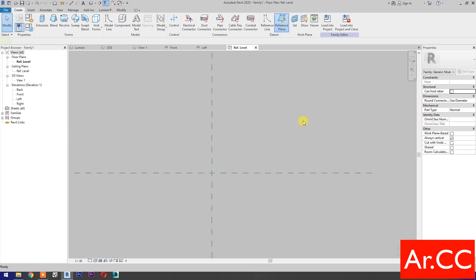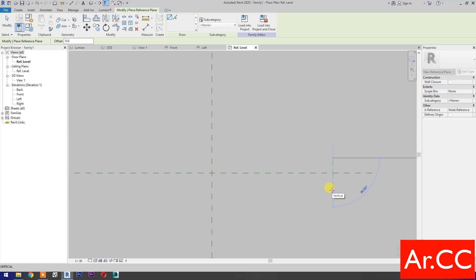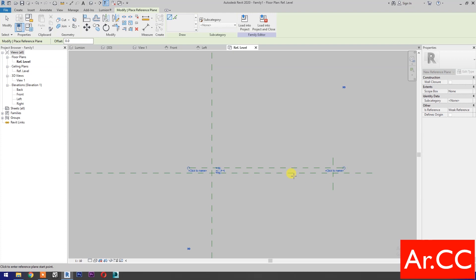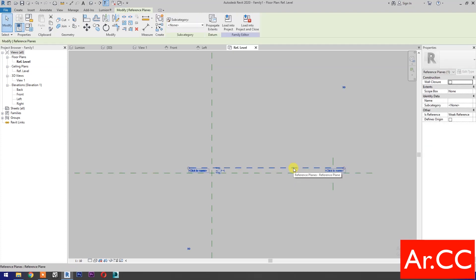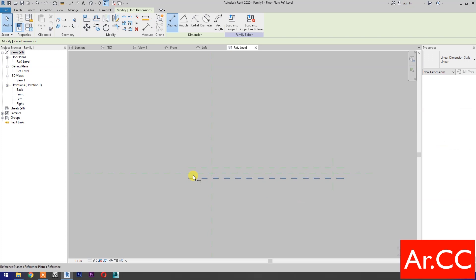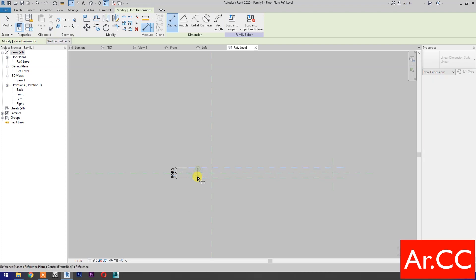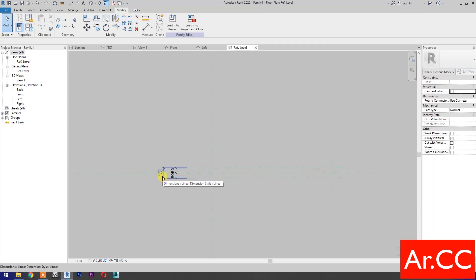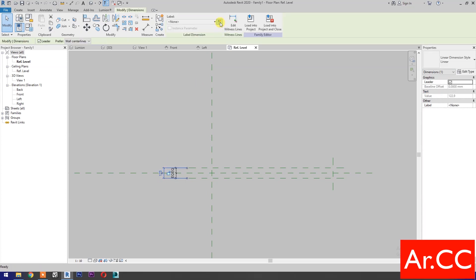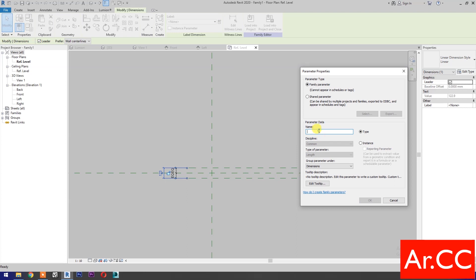Select Reference Plane and draw a reference plane. Select this reference plane and mirror it. Add dimensions and make them equal. Add another dimension, select it, and select new parameter. Name it 'Frame Thickness' and click OK.